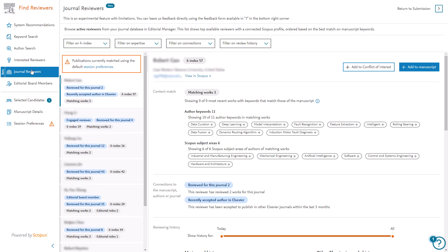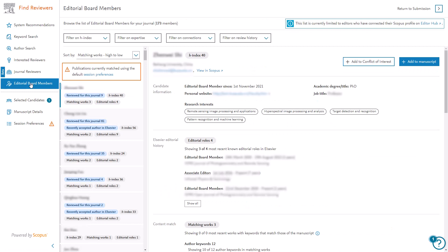Journal Reviewers is an experimental feature at present. Via this tab you may browse active reviewers from your journal database in Editorial Manager. This list shows top available reviewers with a connected Scopus profile, ordered based on the best match on manuscript keywords. The final tab is Editorial Board members. This section shows the Editorial Board members for your journal as per the Editor Relationship Management Suite. The list is currently restricted to editors who have connected their Scopus profile. The default sorting for this list is matching works but you can change that using the filters at the top of the page or via Session Preferences.